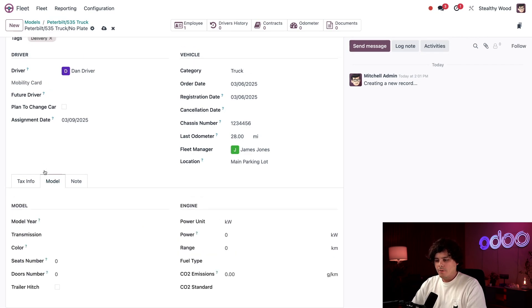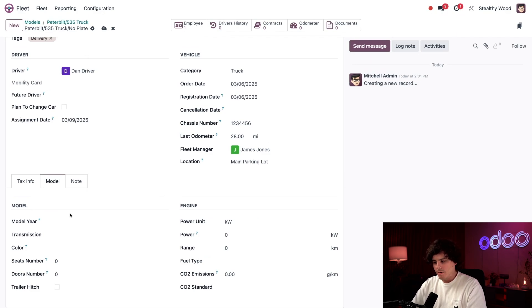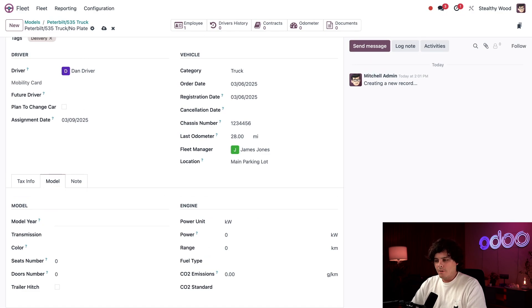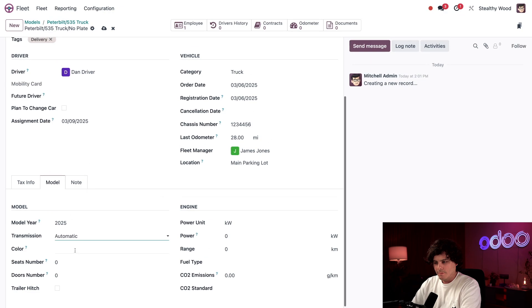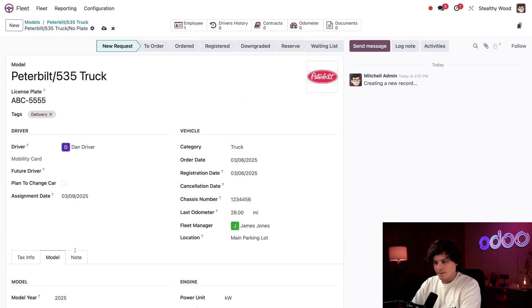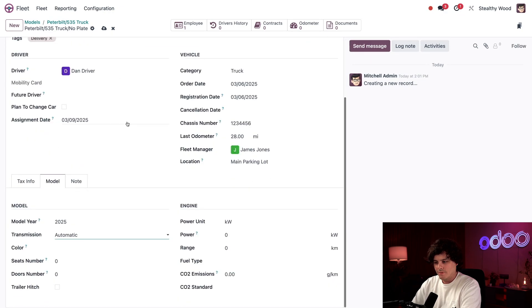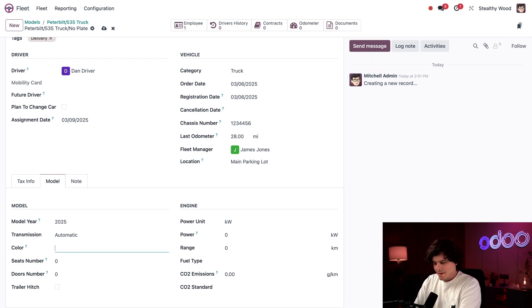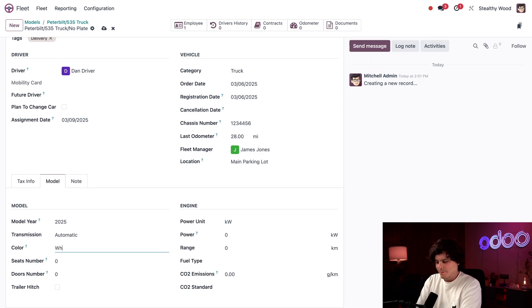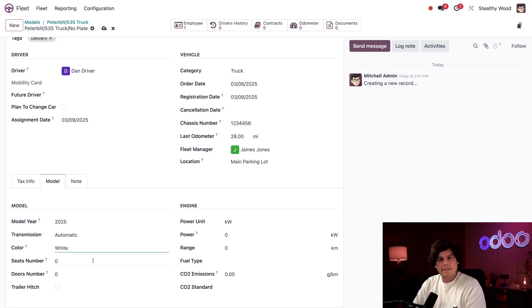Now we're going to hop on over to the model tab that we have right there. Conveniently, this is almost completely pre-populated with the things that I might need, but we might want to also do our own information in here. So the model year for that reason is 2025. Transmission is automatic, as I just said, for our 535 truck. We have some stuff that we need to enter. In my case, the color. I am going to suggest that it is called stealthywood white, but for layman out there, it is white.